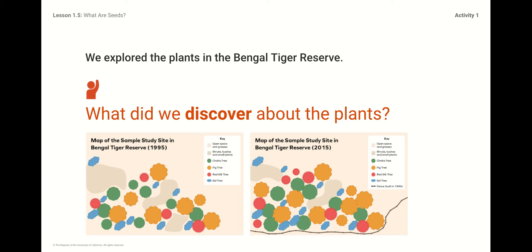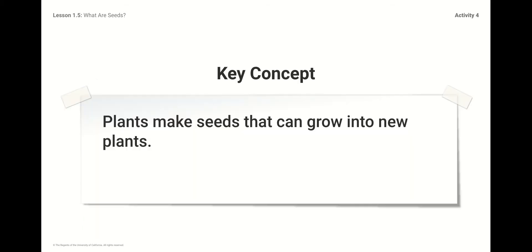So were there any changes? Today's big idea — the big concept for us to learn about, discover, and think about — is that plants make seeds that can grow into new plants. But you knew that already, right?